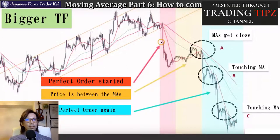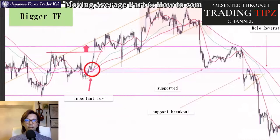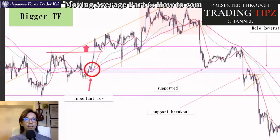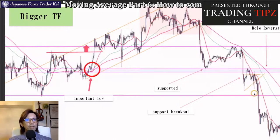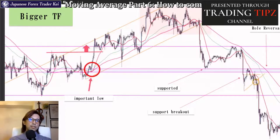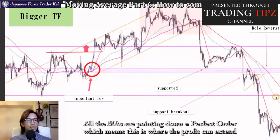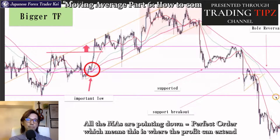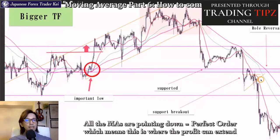Now let's look at the analysis of Circle B. This chart is still the bigger timeframe on Circle B with my analysis and some lines. So this part right here is Circle B — focus on this part of the market. The first thing you can notice is all the moving averages are pointing downwards. What that means is the profit can be extended. When you place a sell at some point, the profit can extend because the trend may persist to the downside.